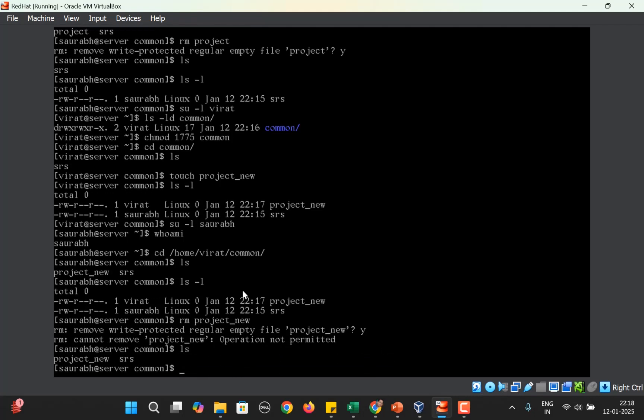Why are we getting this error? Because Virat has set the sticky bit on the directory common by using chmod 1775 on the directory common. One here in the beginning helps to set the sticky bit, which means that the members of the group will not be able to delete the files which they do not own. That's why Saurabh is not able to delete the file created by Virat.